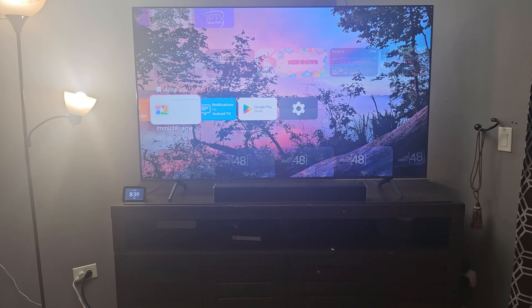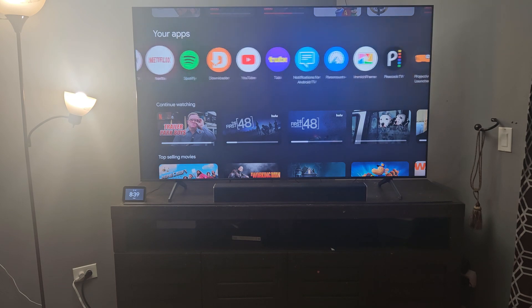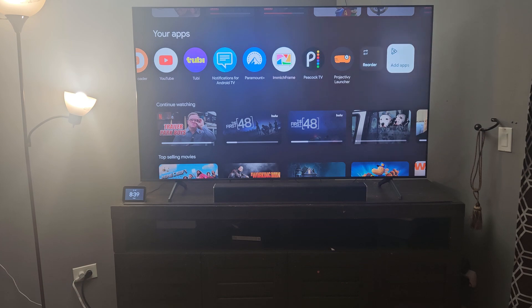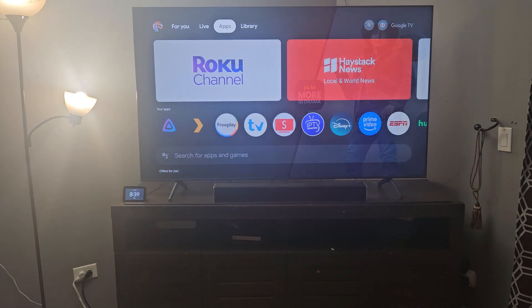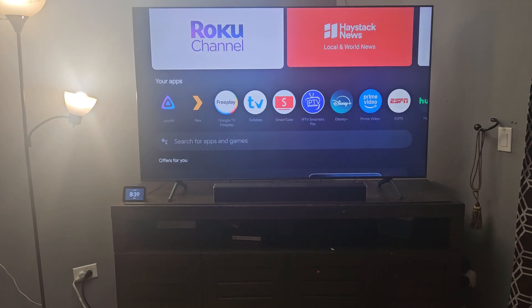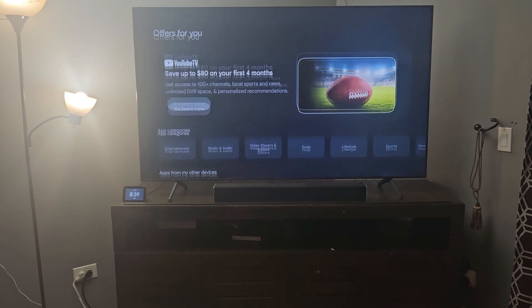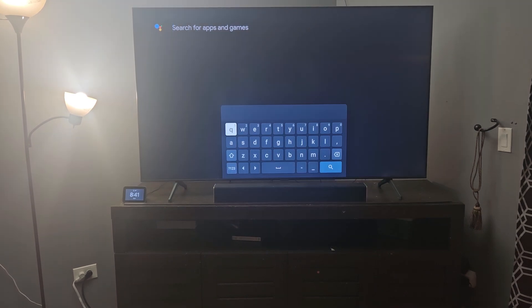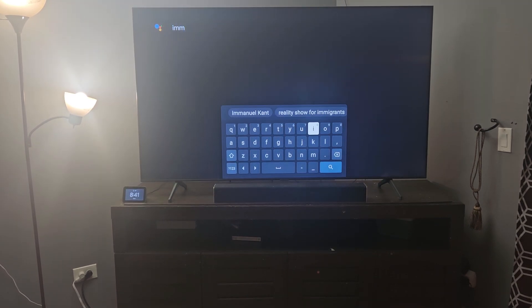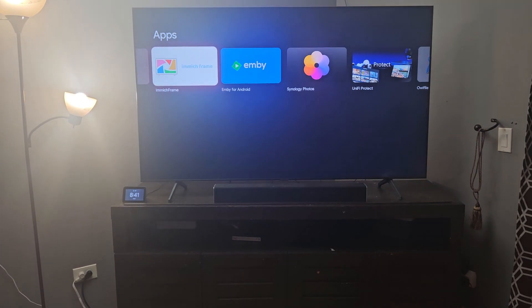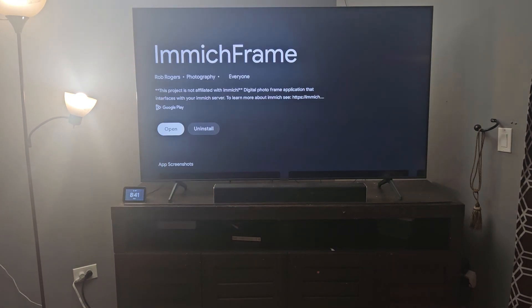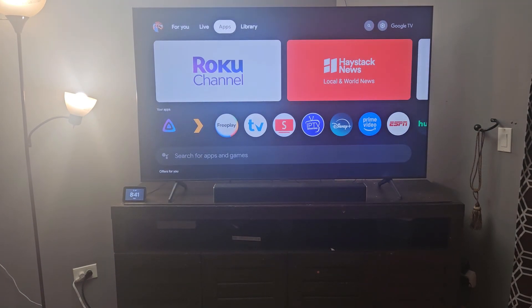Now we need to go back to the computer to set the screensaver. Also, to install Image Frame, go to the Play Store — if you're not on Projectivity Launcher just go to the apps page — and search for Image Frame. It should pull up; click Install.